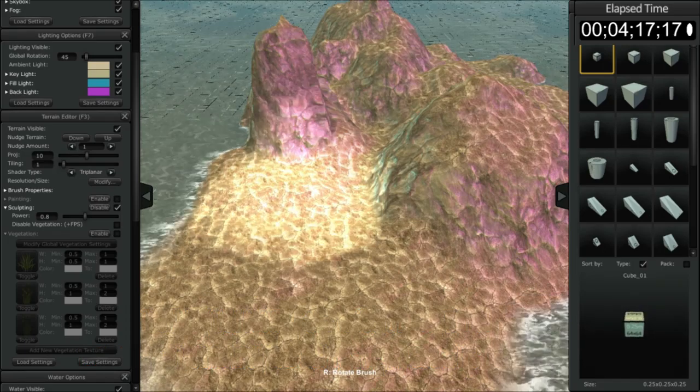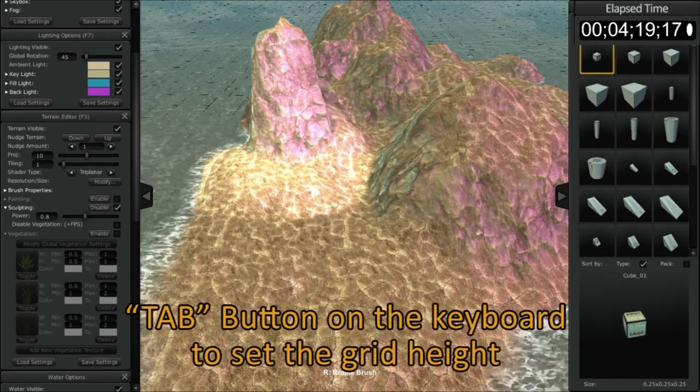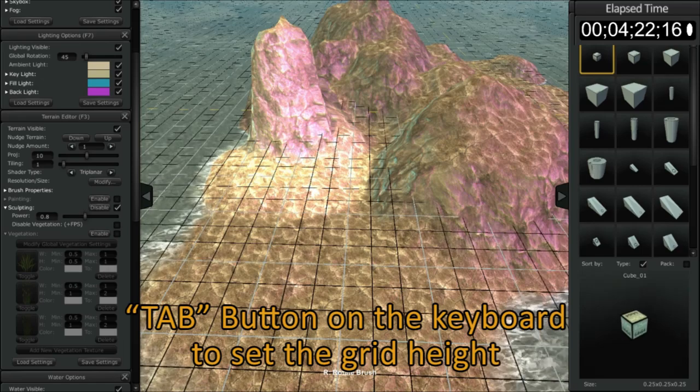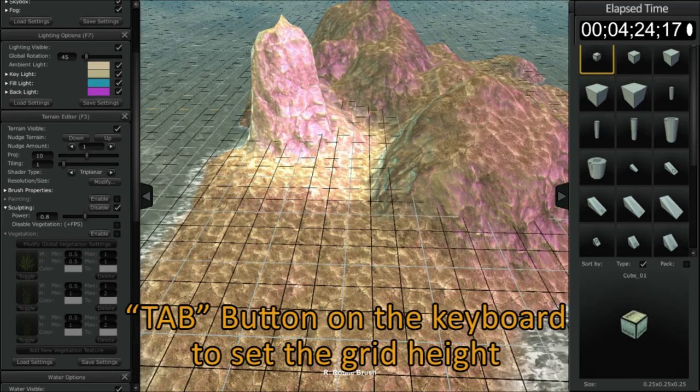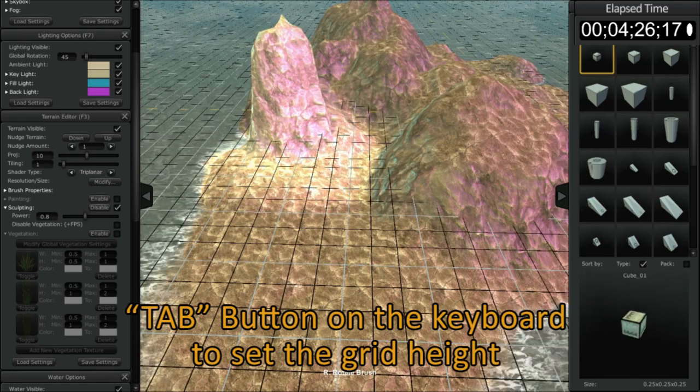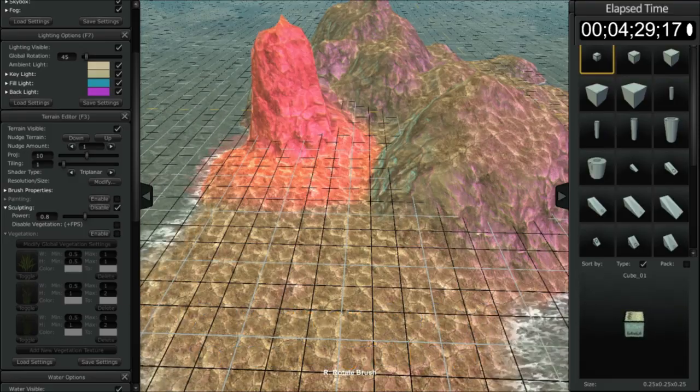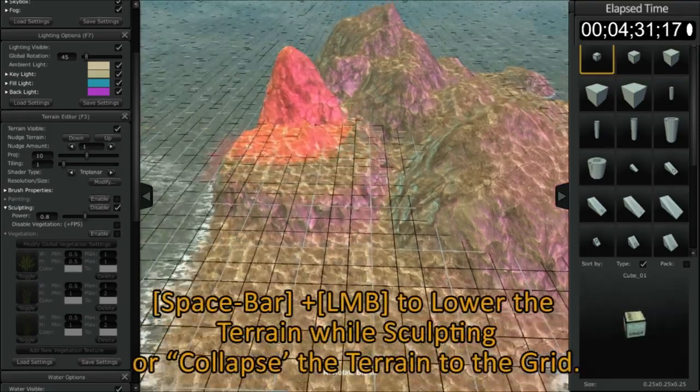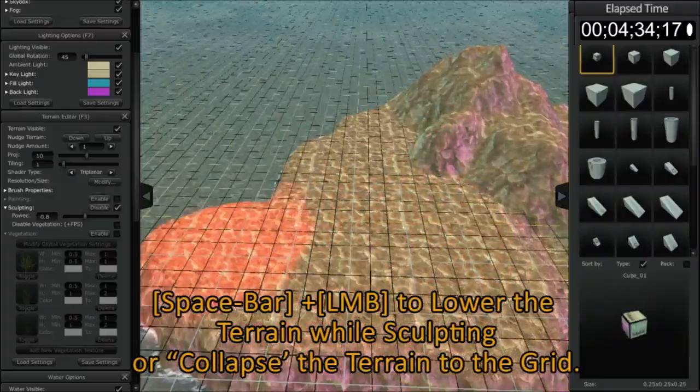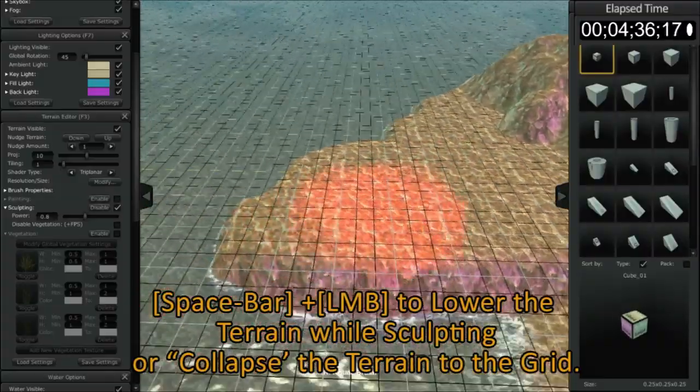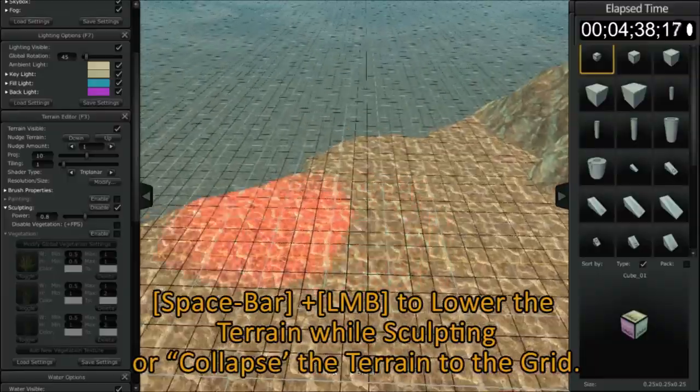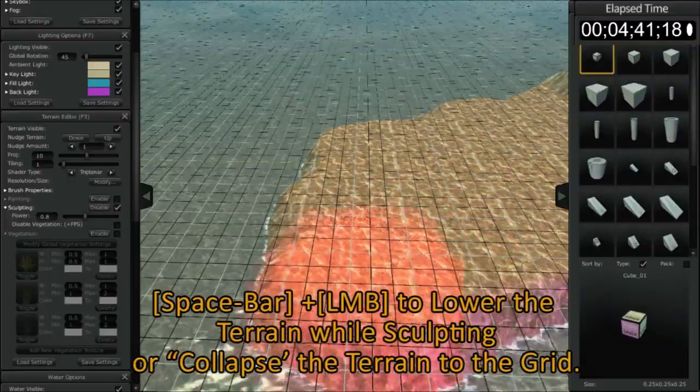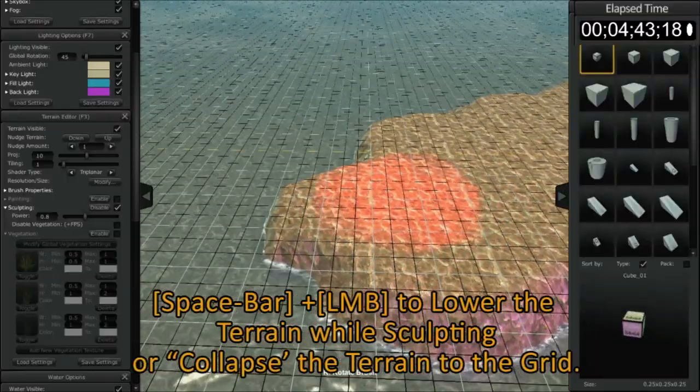So any height that you want to flatten it, just float your cursor, hit the tab button and you'll see your grid snaps to that location. Now by holding down the spacebar while clicking and holding the left mouse button, you'll see that the terrain actually sucks to that location.